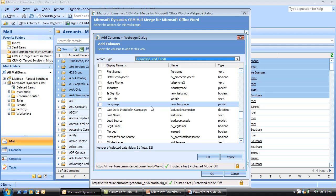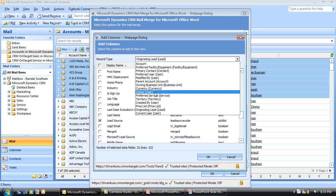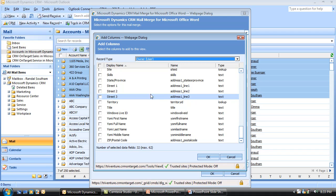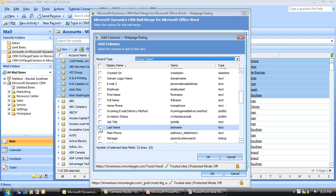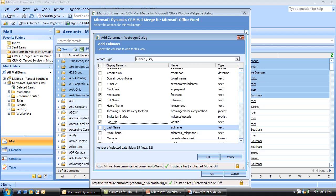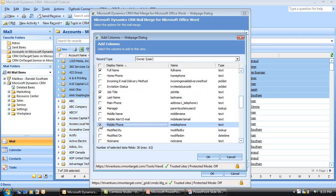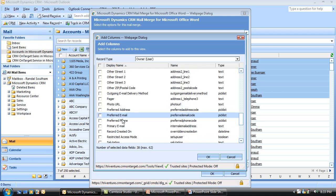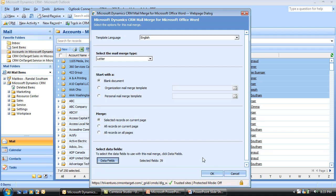Then I'm going to go down to that originating sales lead record and pull the lead source so we know where this particular account originally heard about us. And then for the account owner — who we've assigned this account to — we'll pull their first name, full name, job title, last name, manager, mobile phone number, and primary email address.